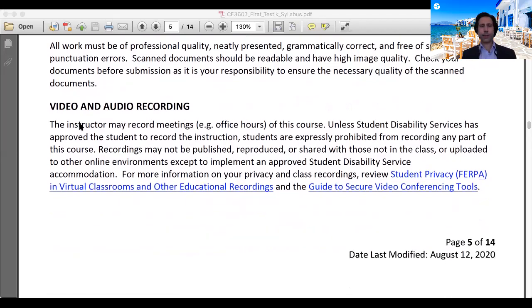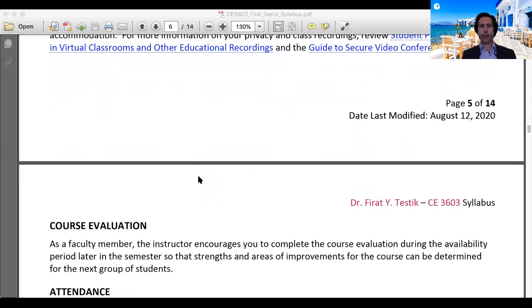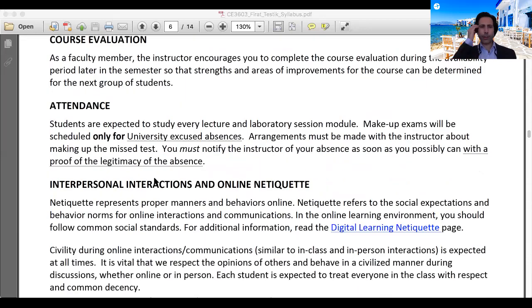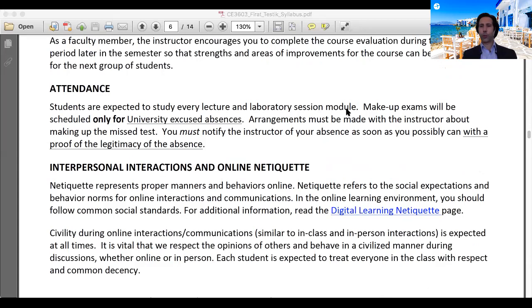Please read the sections on video and audio recording permissions and course evaluation. Students are expected to study every lecture and laboratory session module. Although this is not a face-to-face class and I will not take attendance, you are responsible for every lecture and laboratory session module.